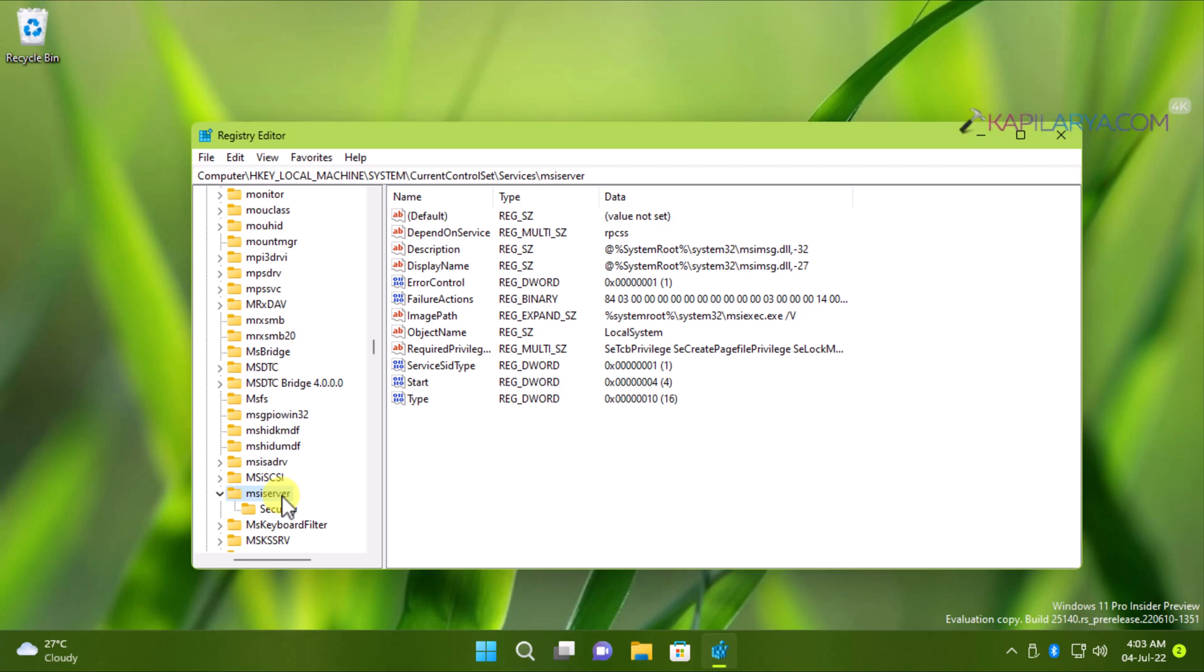So as you have copied the service name, you can locate its registry key. For example, in this case, we have copied the MSI server.